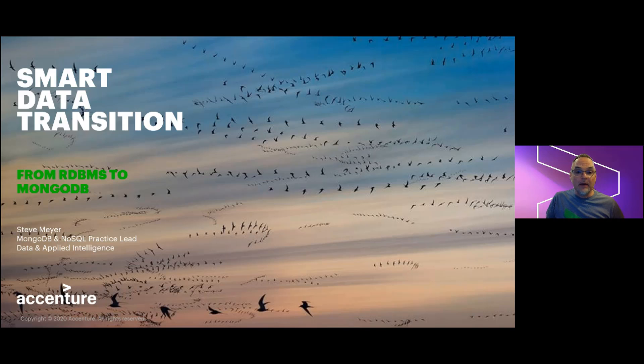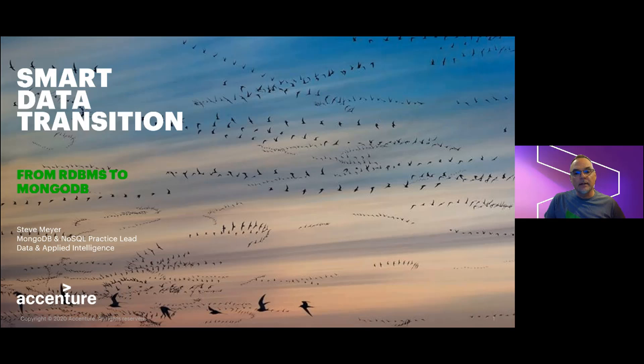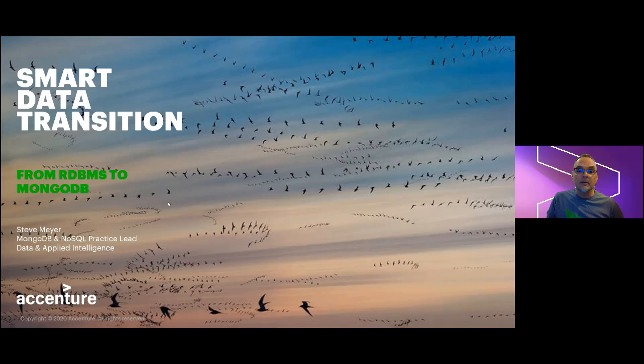Hello, I'm Steve Meyer with Accenture Technologies Data and Applied Intelligence Group. I lead our MongoDB and NoSQL architecture and delivery practice in North America, and I'm excited to present here at MongoDB Live to share an exciting new capability we've developed for migration of relational database systems into MongoDB.